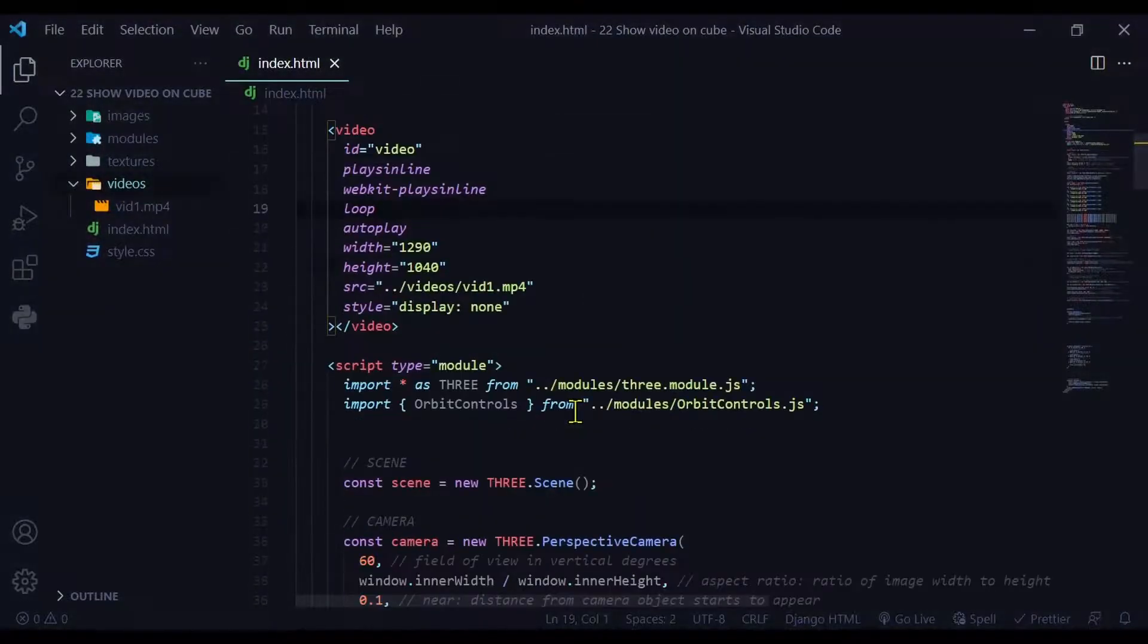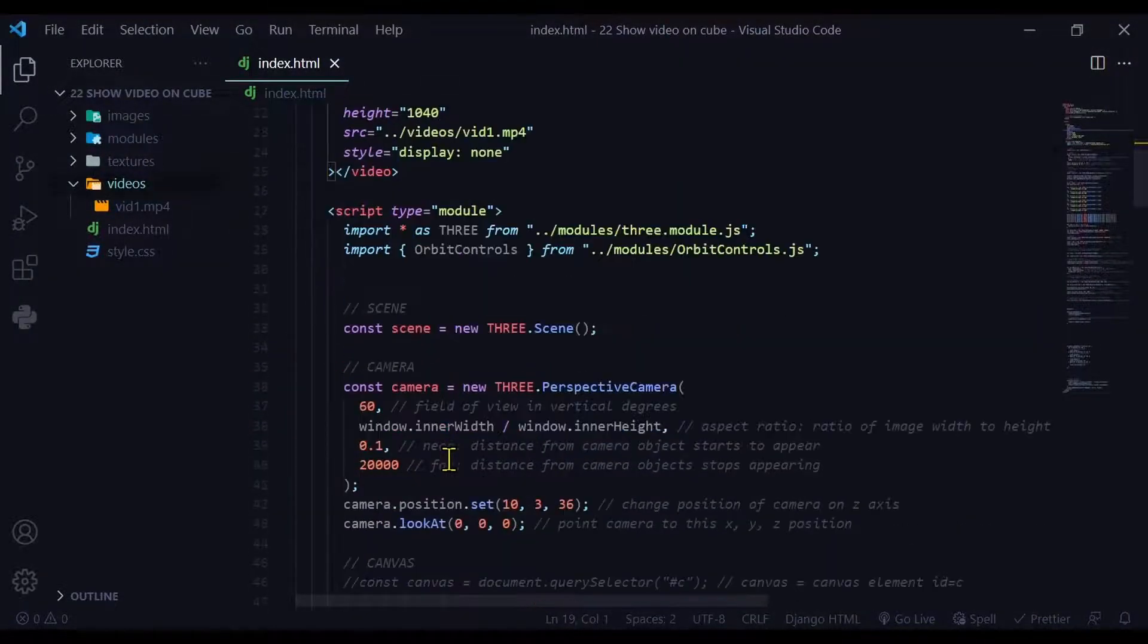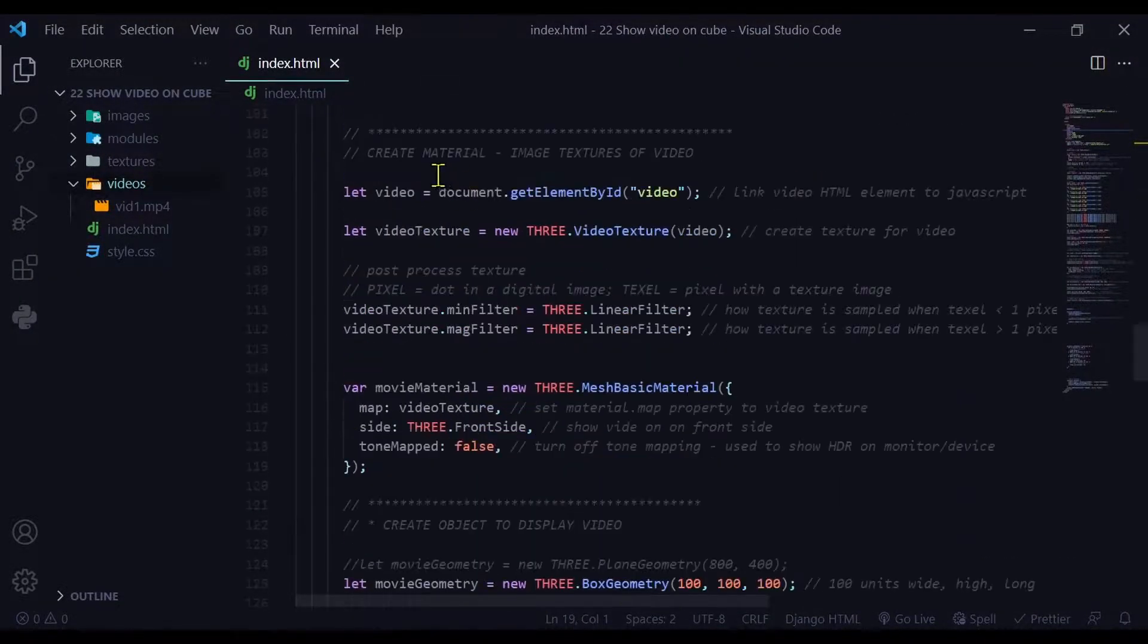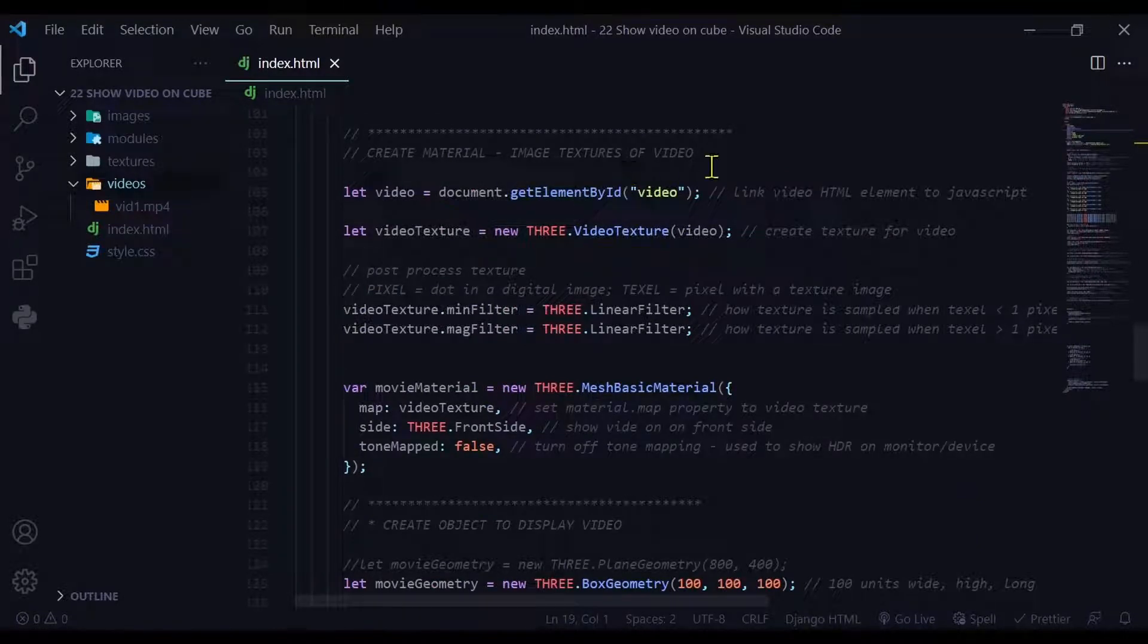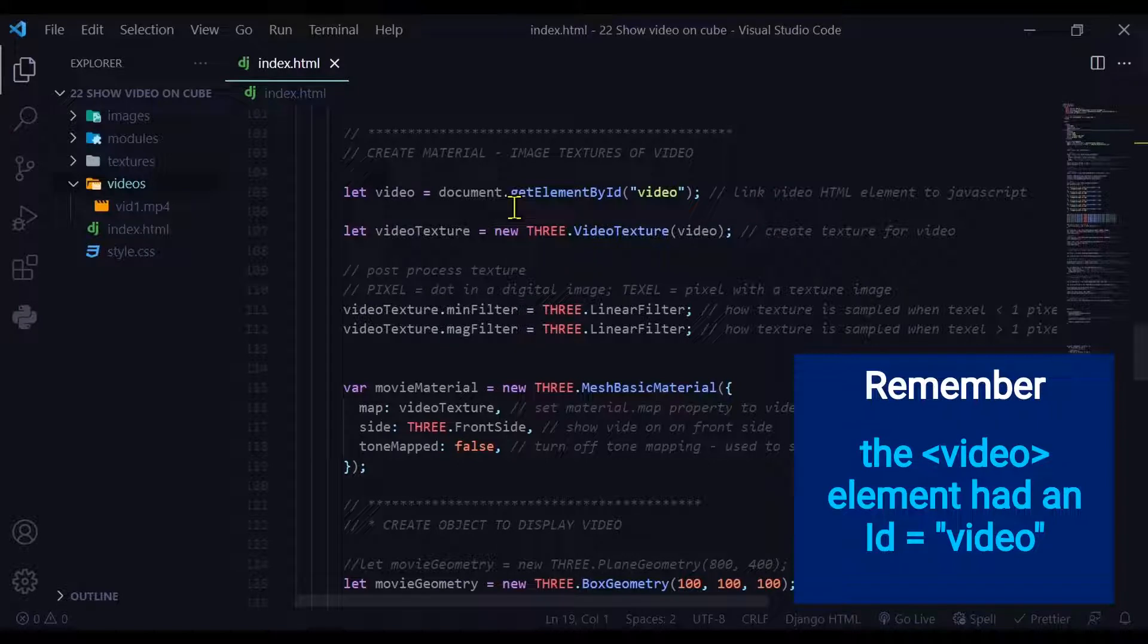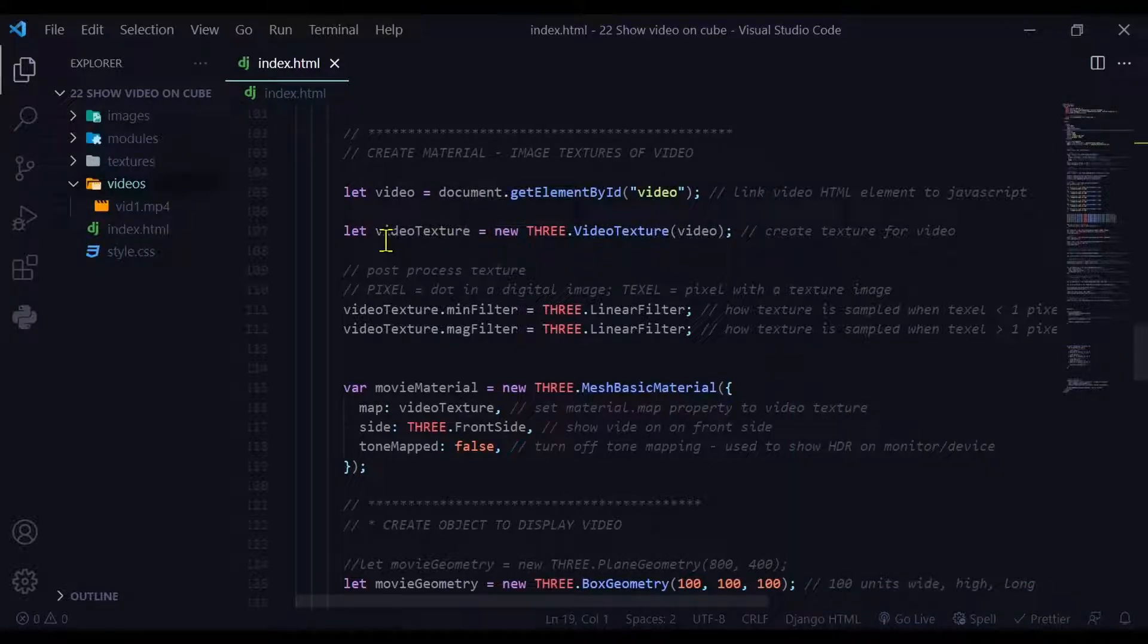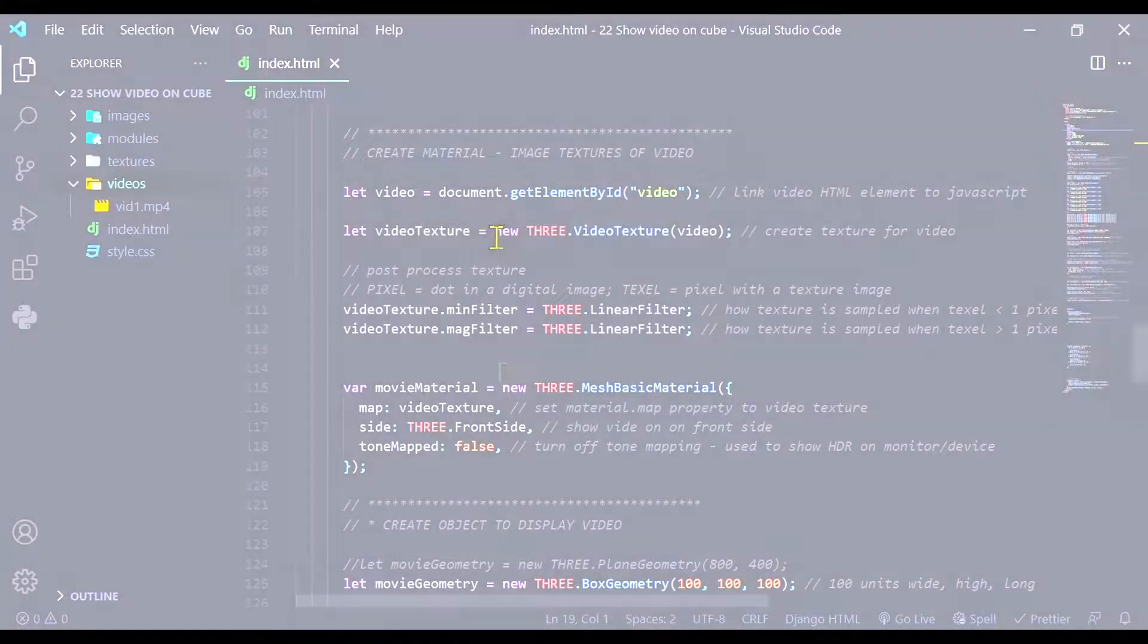Okay, so after you've done all the normal stuff like creating a scene and a camera, we're going to create a material for image textures of the video. So here I've created a variable video, which is going to get the element by ID video from the document. We're just linking the HTML video element to our JavaScript file here. And then I'm creating a new video texture and passing in the video into that video texture.